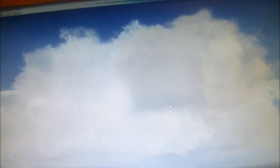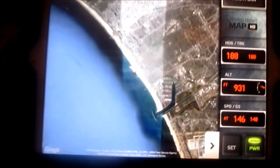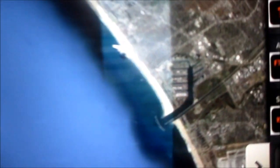So here we are in FSX. Let me pause it. We are in — I just departed from Santa Monica, California. And we are turning to the south here, as you can see.